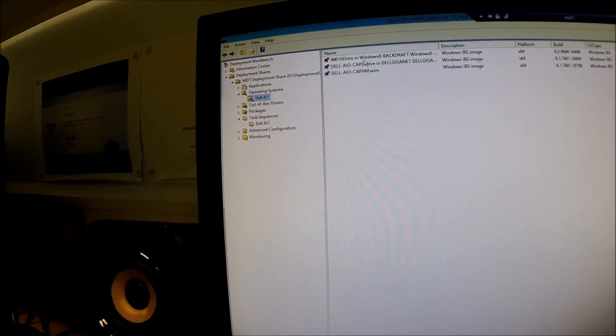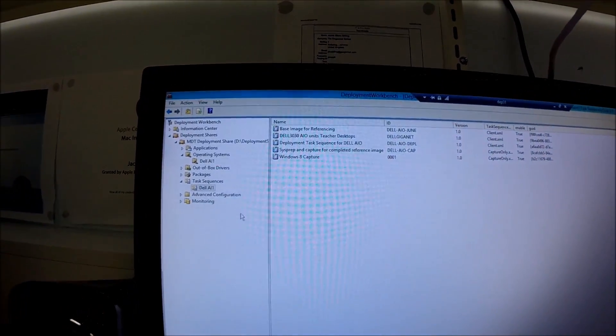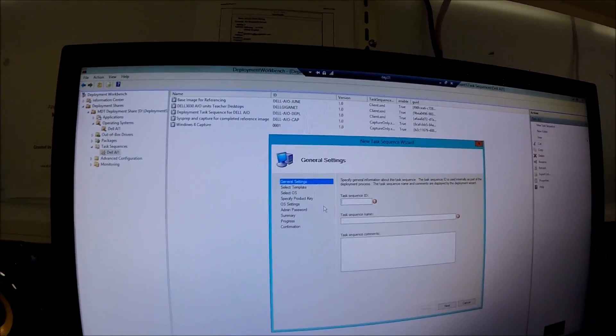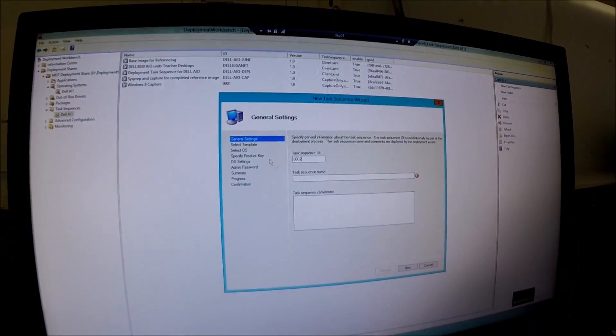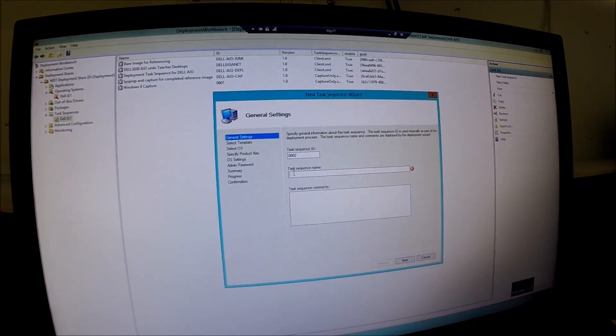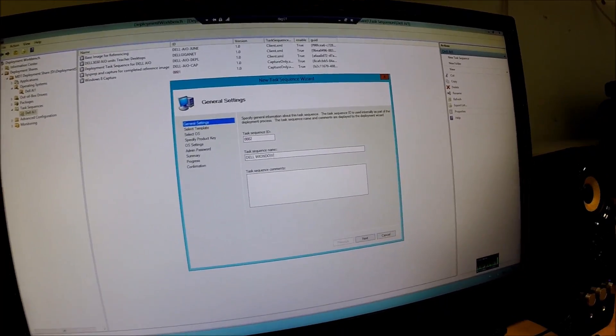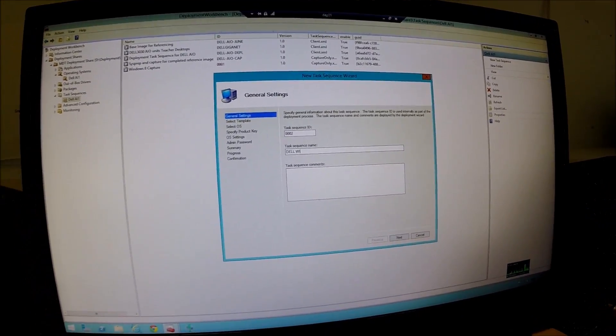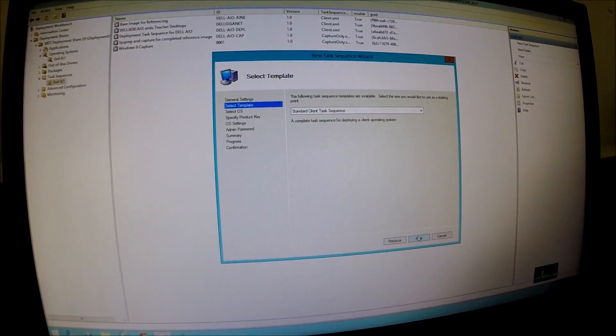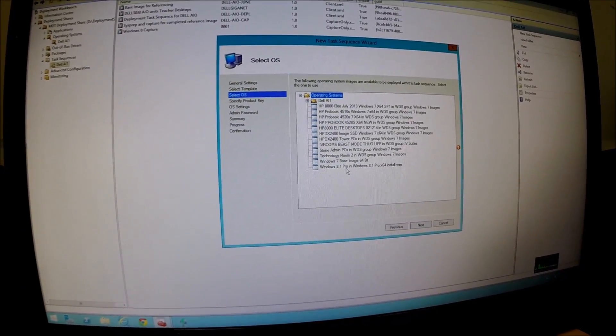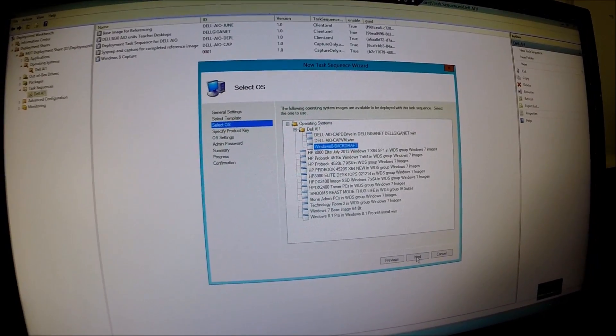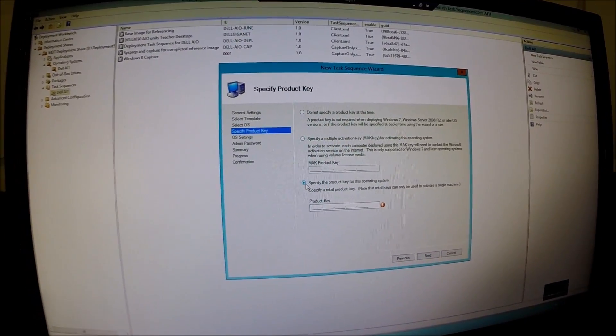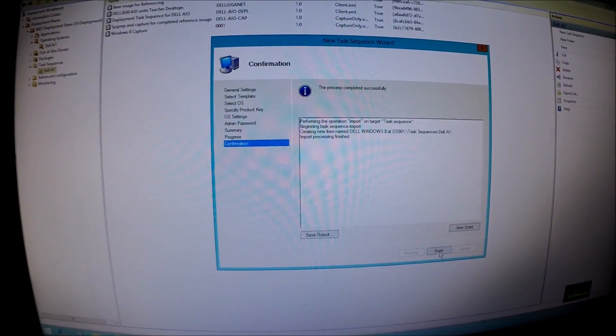We can now deploy that and use that on any of the computers. We're going to create a task sequence now to deploy that out. So we're going to go new task sequence. I'm going to call it 302 and call it Dell Windows 8. Next. Standard client task sequence. I'm going to select the image I want to use, which is in Dell. Next. Go ahead and select the key to use. And then finish.